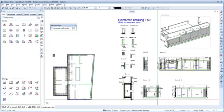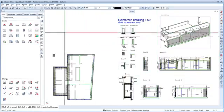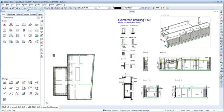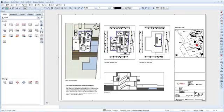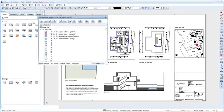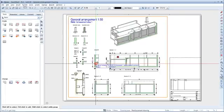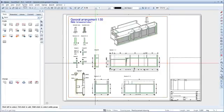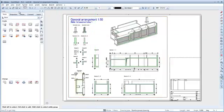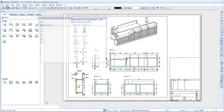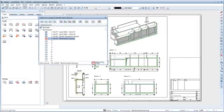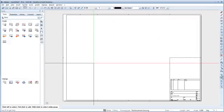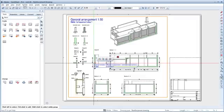The next step is to create the layouts for the shell and reinforcement. Switch to the layout editor and open the layout Unit 8 General Arrangement drawing. Select the layout window and copy it to the clipboard with Ctrl C. Then open the layout Unit 9 Reinforcement drawing and paste the layout window at the original position with Ctrl Alt V.